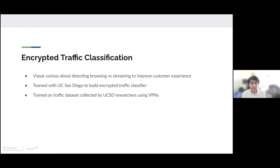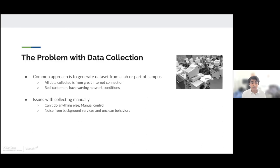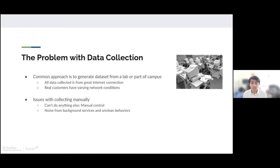The dataset for this classifier was collected by UCSD researchers using VPNs. There's actually many problems with the data collection process that Viasat had prior to this project, and also problems with data collection in the industry itself. A common approach is to generate data from a lab or part of campus. This is good because all data generated uses the same internet connection. But there's a big issue because we can't assume that all users have that great internet connection. In the real world, real customers have varying network conditions.